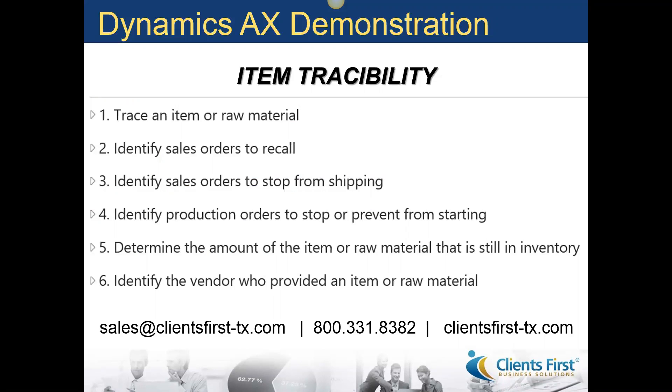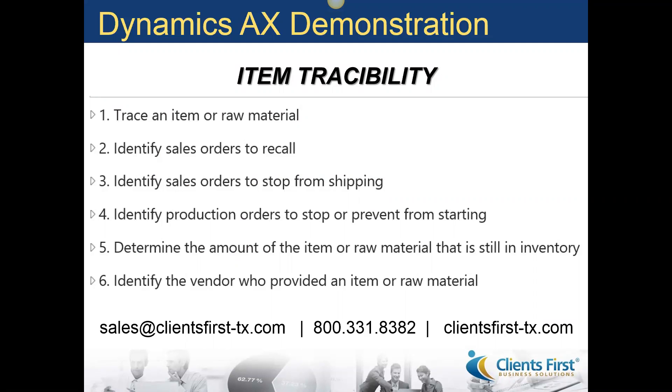Item tracing is a business intelligent tool that provides visibility into the source and destination of items and raw materials in the supply chain. Manufacturers can trace items, raw material or ingredients back to the vendor and forward through production and the sale of the finished product. Item tracing helps manufacturers comply with regulatory requirements and helps quality officers and production managers analyze and take action to address variances in the quality of products and materials.